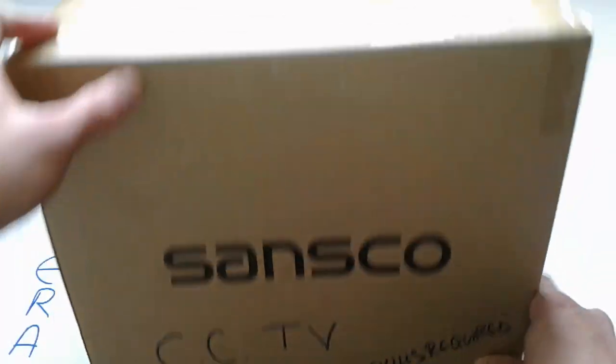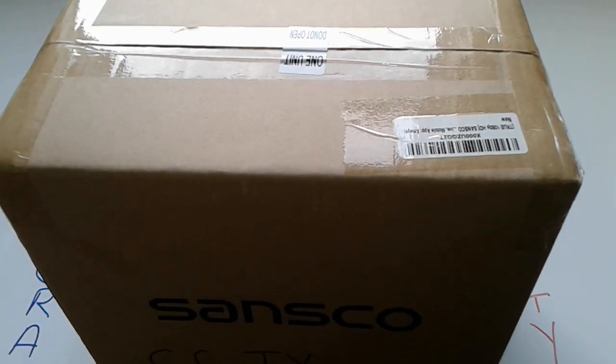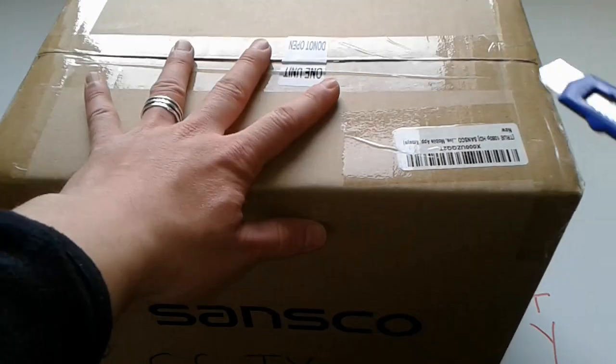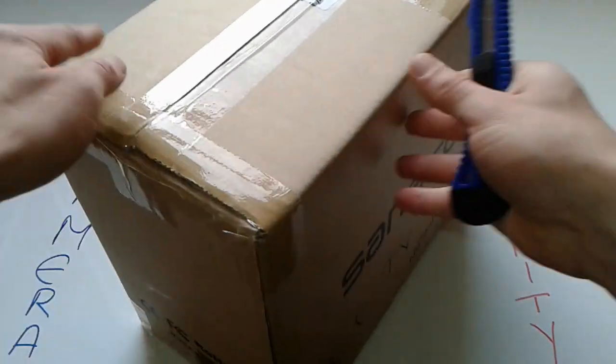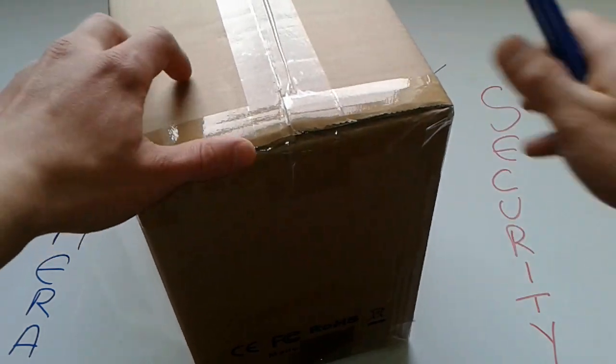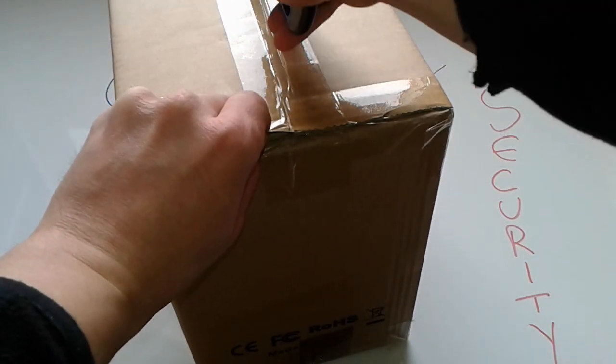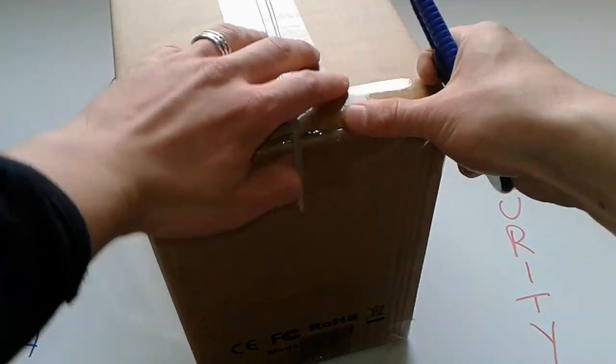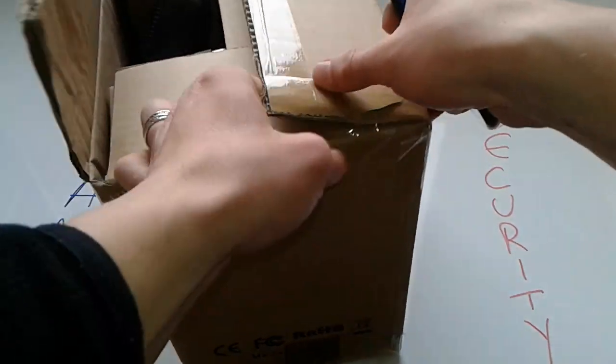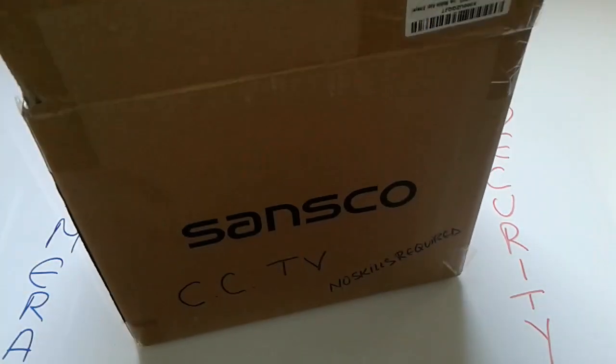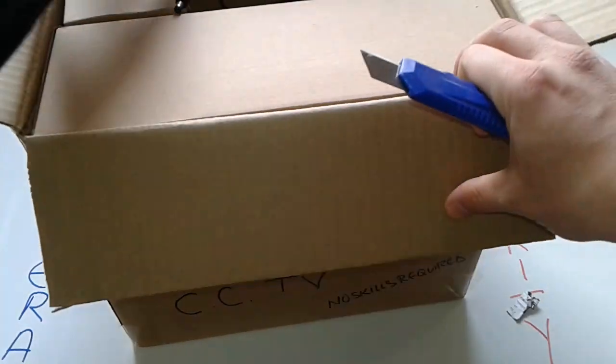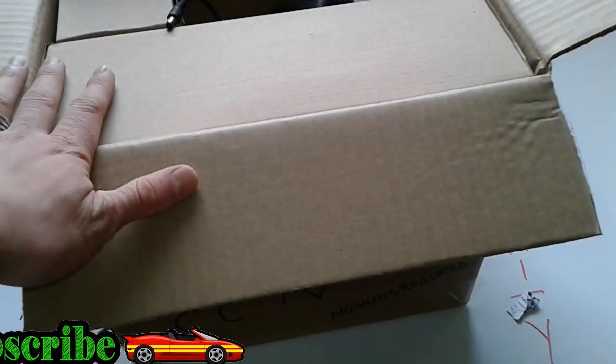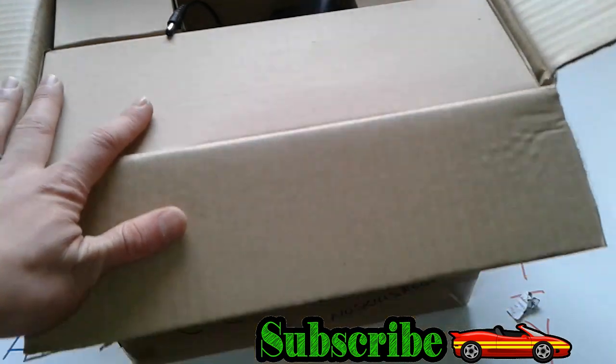All right friends, first of all we're gonna cut this wrapping thing as you can see here. I'm not gonna go deep.